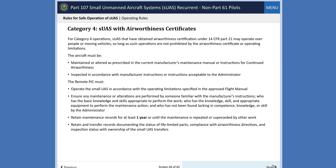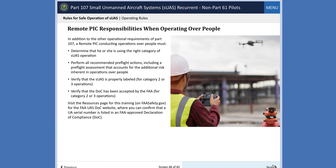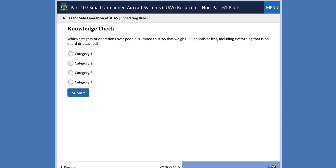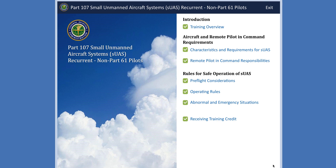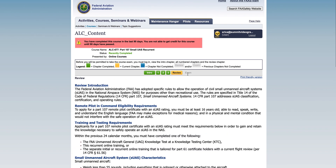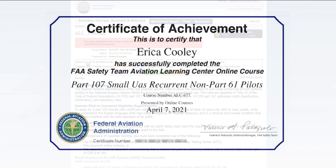Once you have completed all the training modules of this course, the last step is to take the end of training knowledge test to receive credit. First click Menu, and then click Exit to close the training window. Then click Exam to complete the end of training knowledge test.